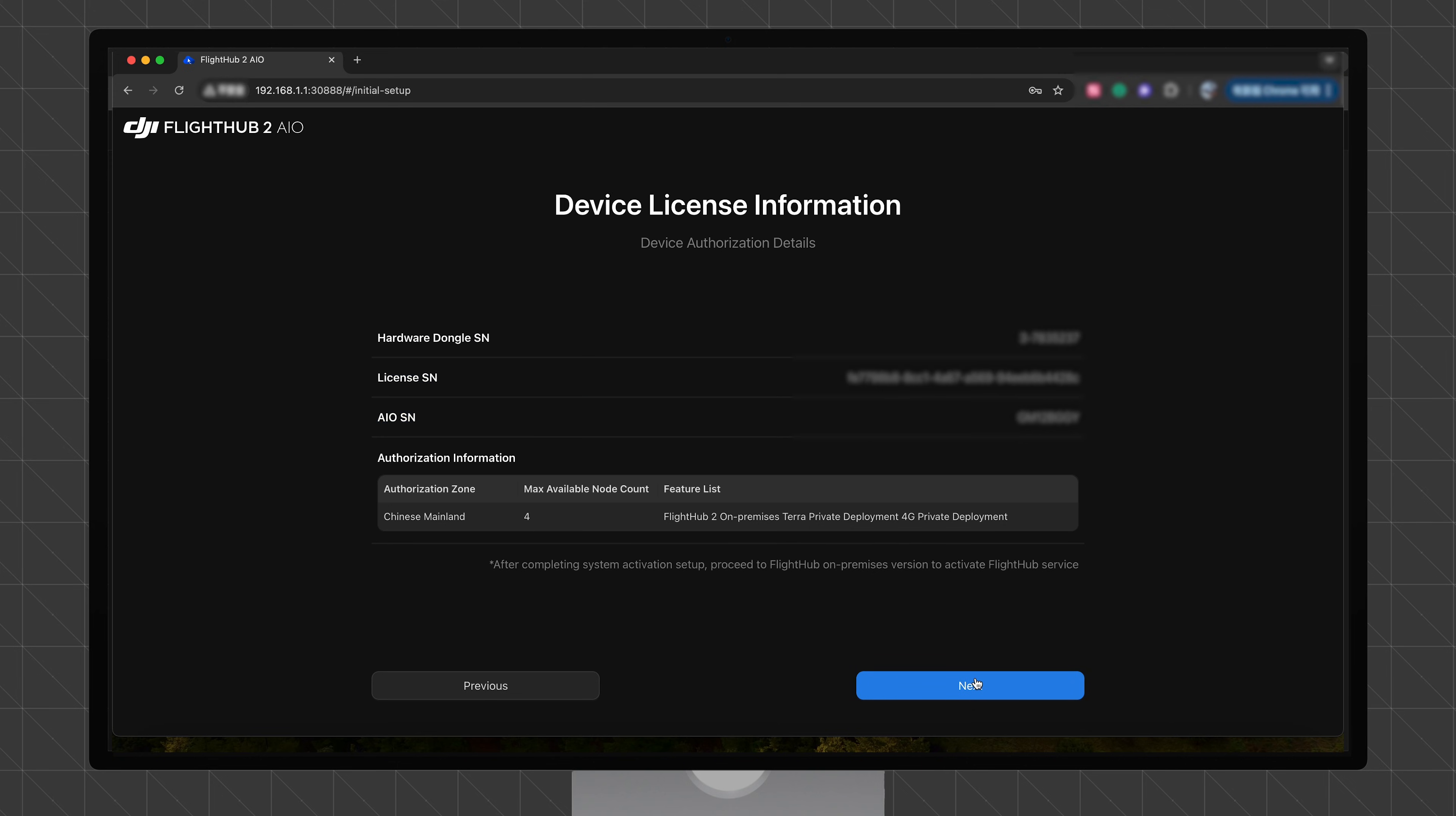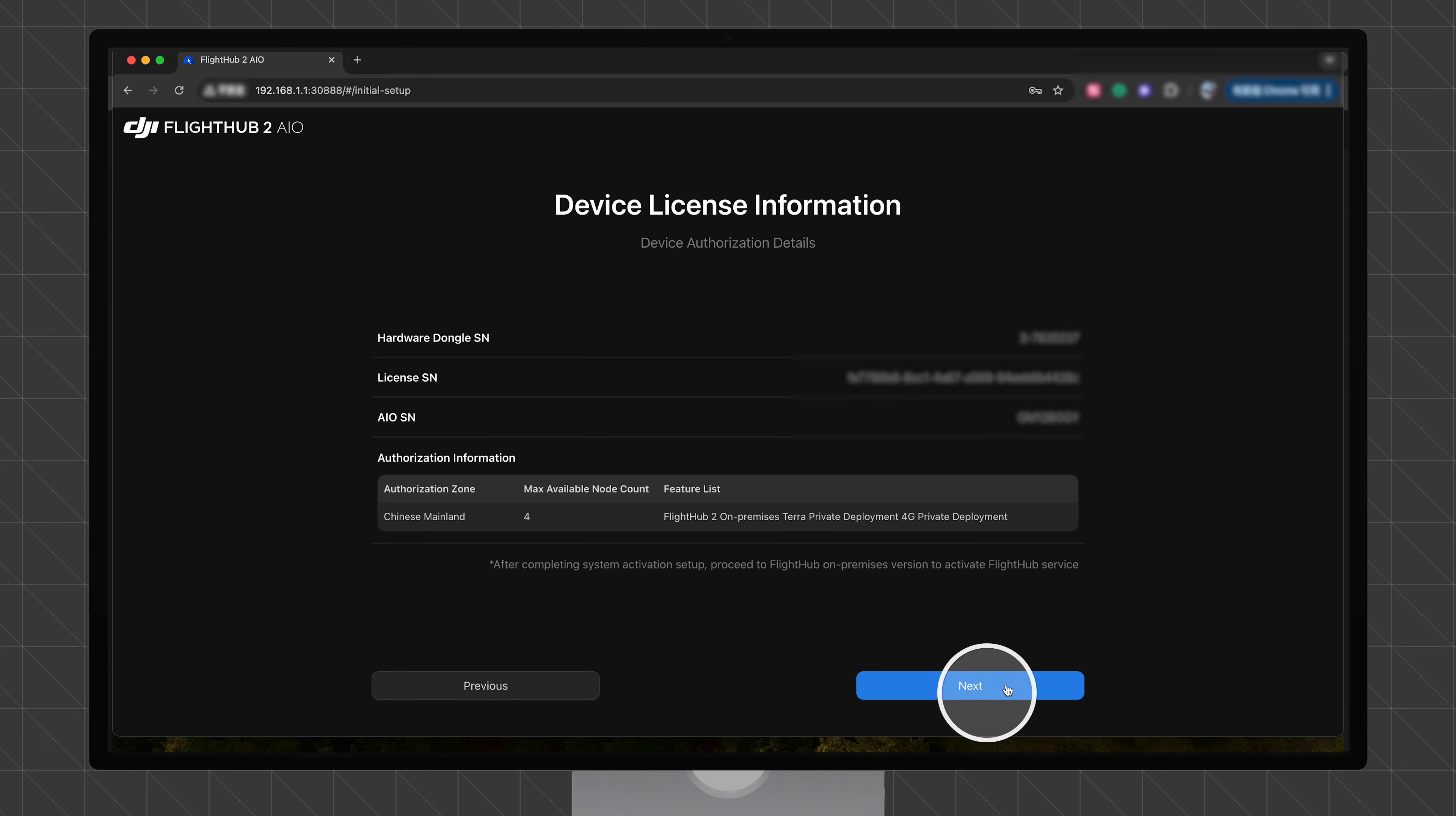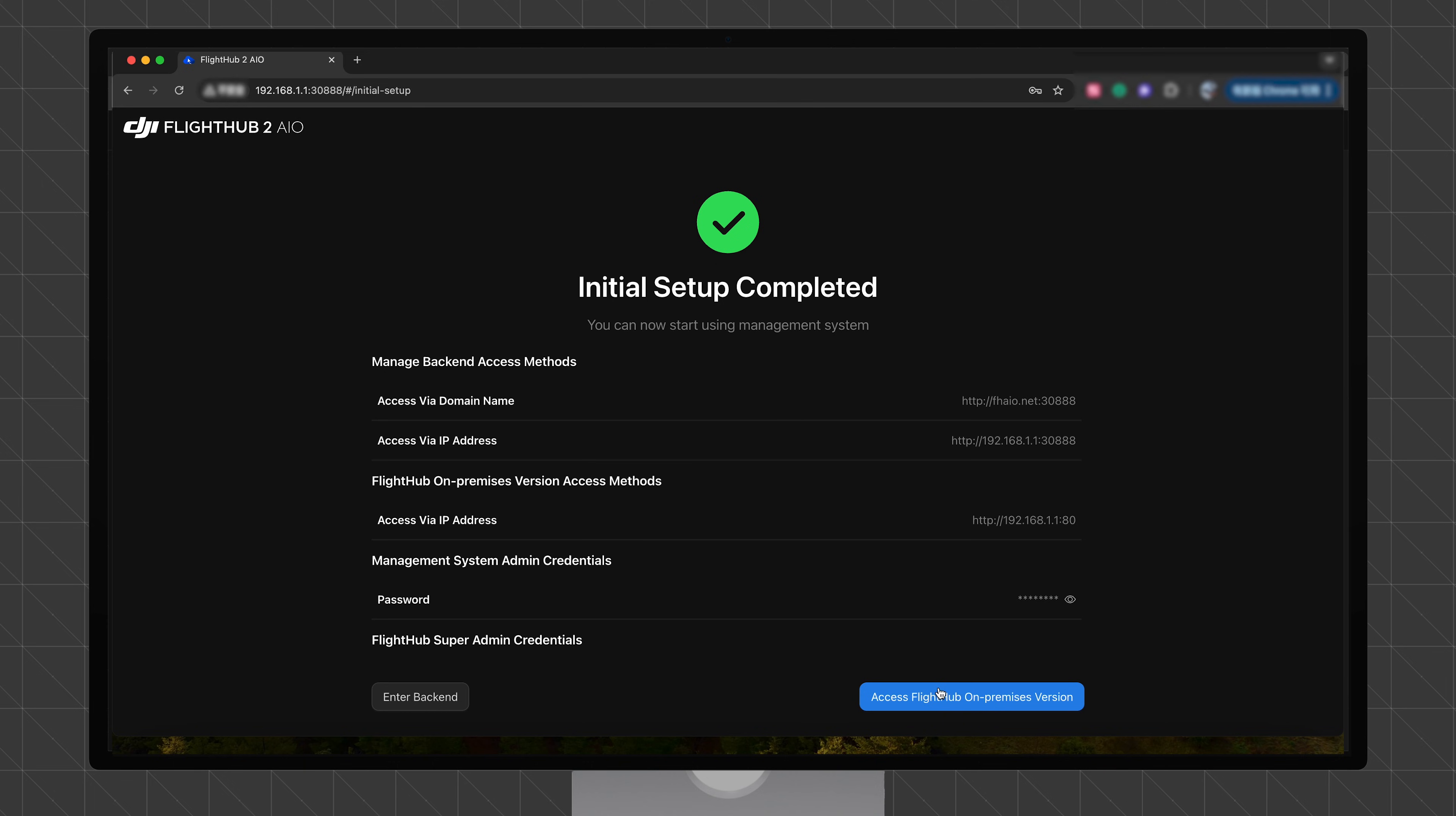After completion, the system displays the dongle authorization details and the serial number of the DJI FlightHub 2 AIO. Click Next to complete the initialization of your DJI FlightHub 2 AIO. You can choose to enter the backend or access the FlightHub on-premises version.